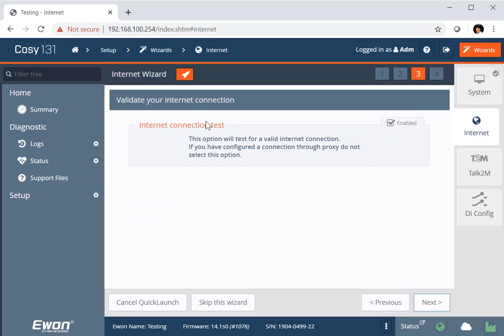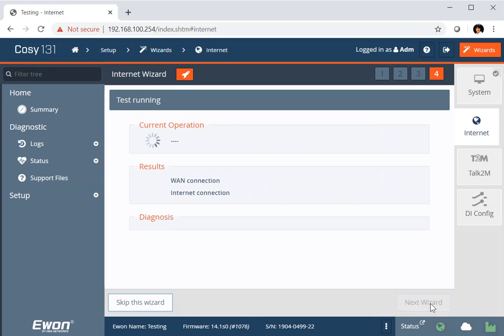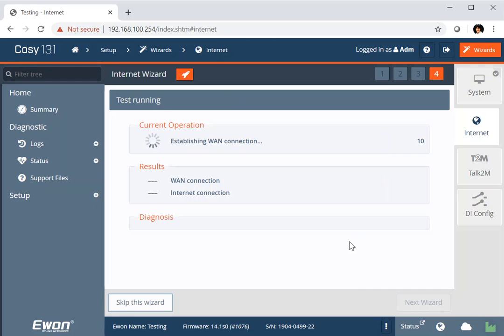So the next thing that we have the option of is whether we want to run a test through my Internet connection. Now, if we're working with a proxy server, this connection test won't work, so we can disable it at this point. But I've just got a simple connection through to my home router and the system will now run through and test the connection out onto the Internet, make sure that we can reach the Talk2M cloud. So that's what it's checking through now.